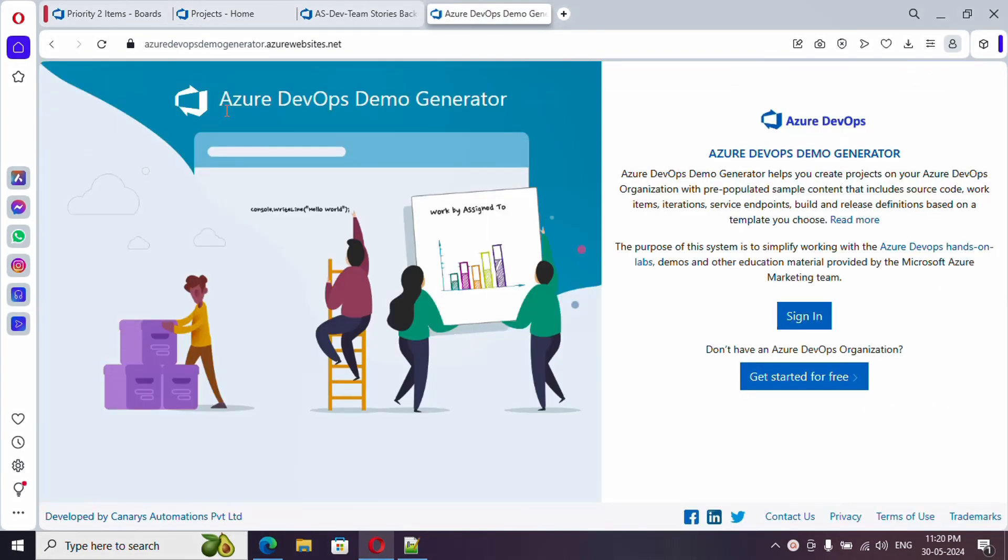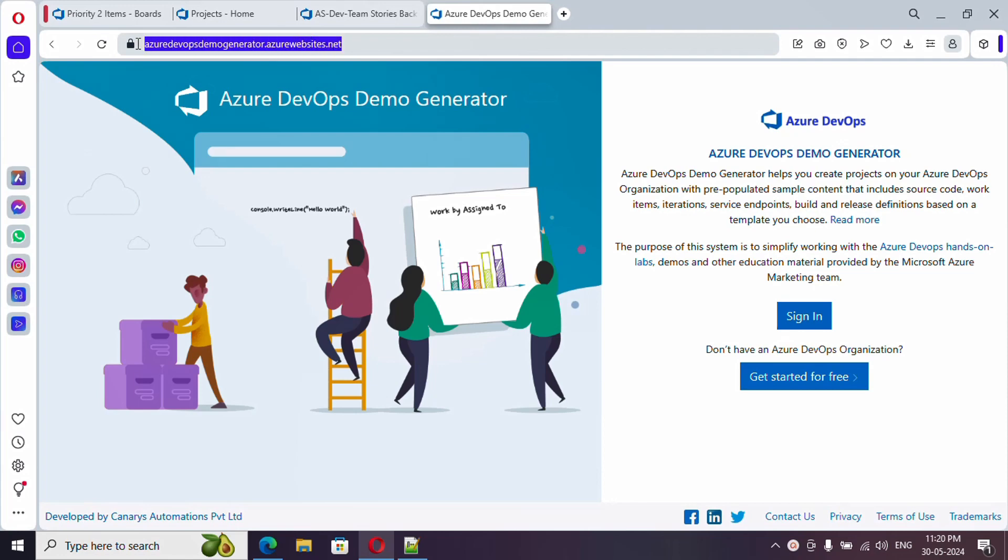In this video, what we are going to see is how we can use this demo generator. This is the particular URL for demo generator. I'll be providing the URL in the video description. So what is the use of it? What it does is it will automatically create the project on our Azure DevOps organization with some sample data.